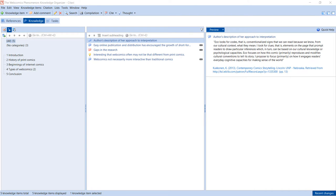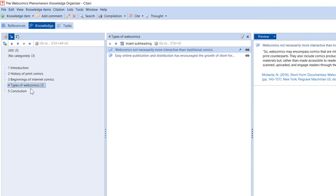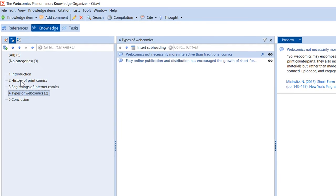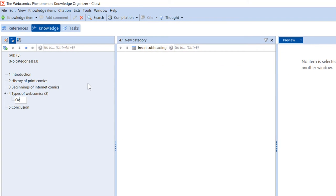It's normal to need to revise and change your outline as you progress. To add additional subcategories, click the category and then click New Subcategory.